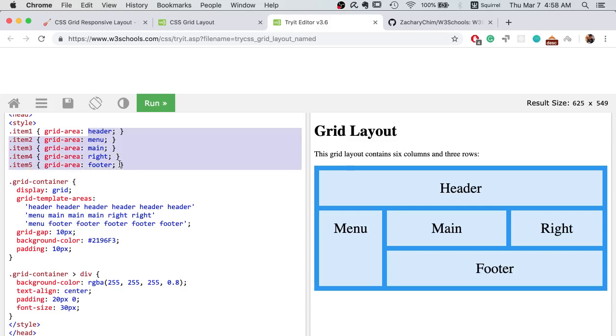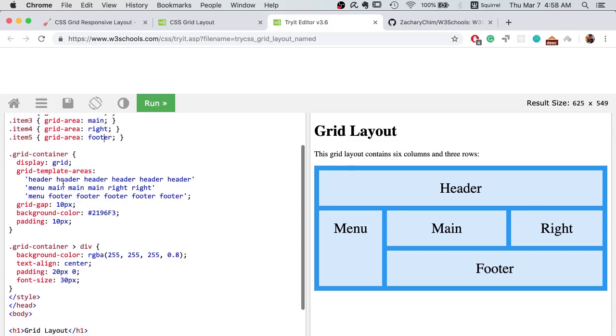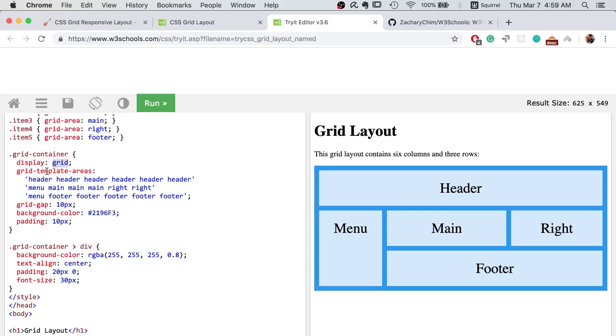In the grid container, we set the container as a grid container. Like flexbox, you just use the display property and set it to be grid. For the grid template area, this is the key point of CSS Grid.